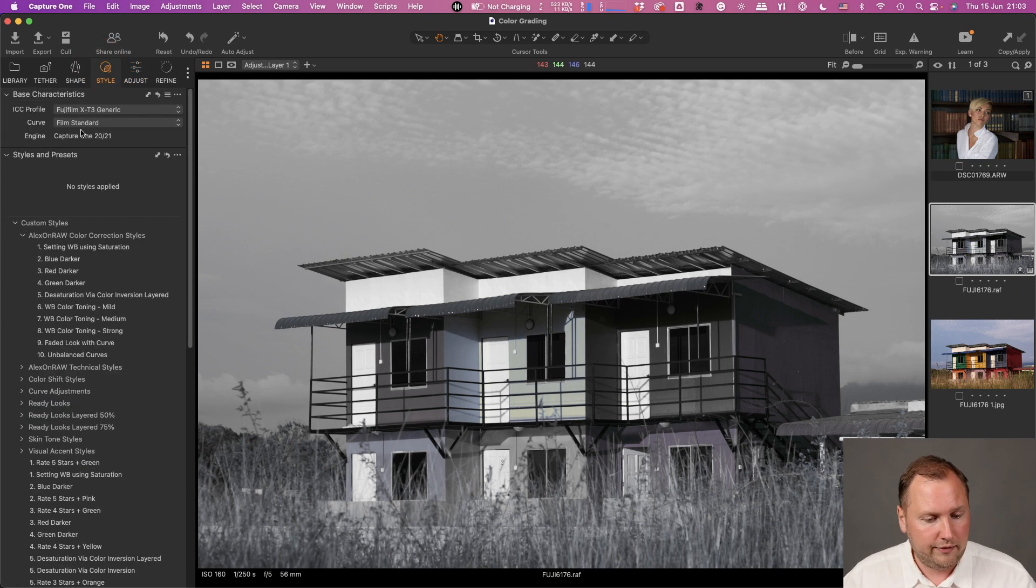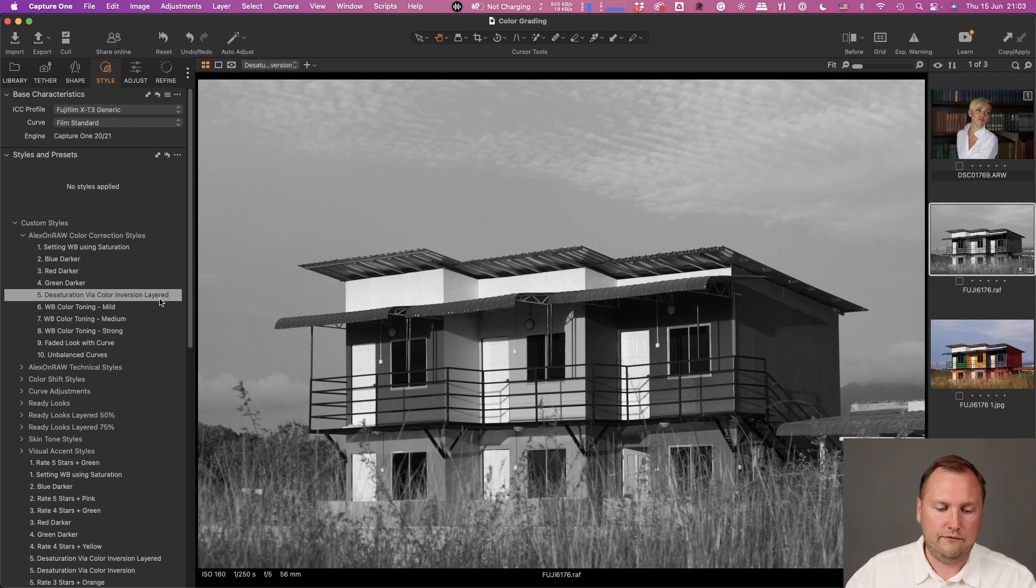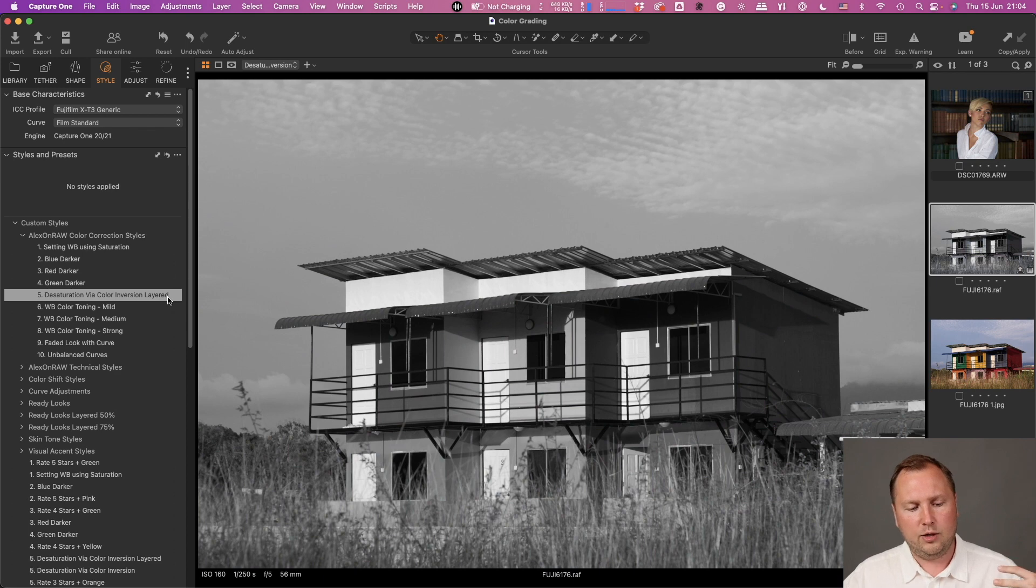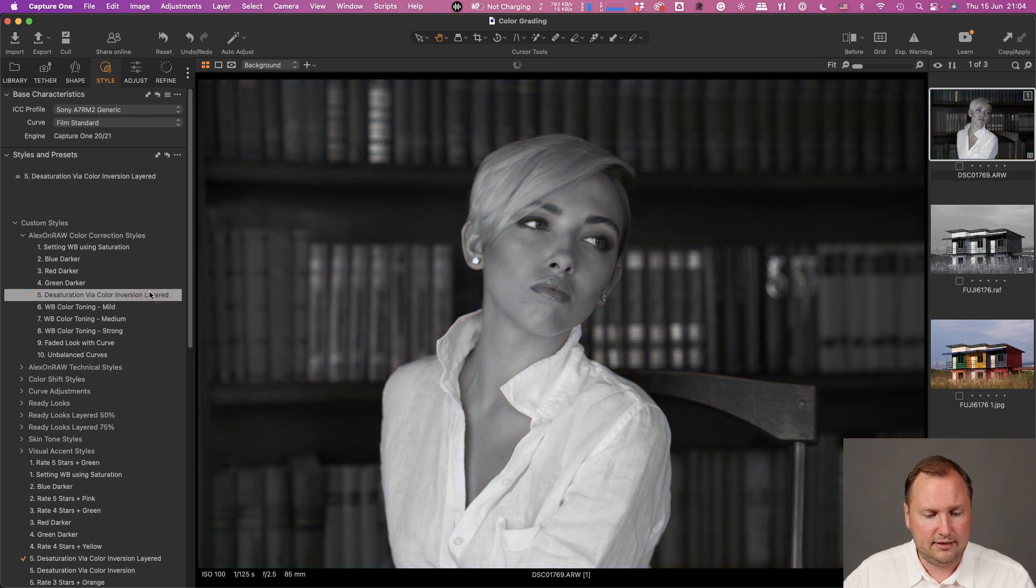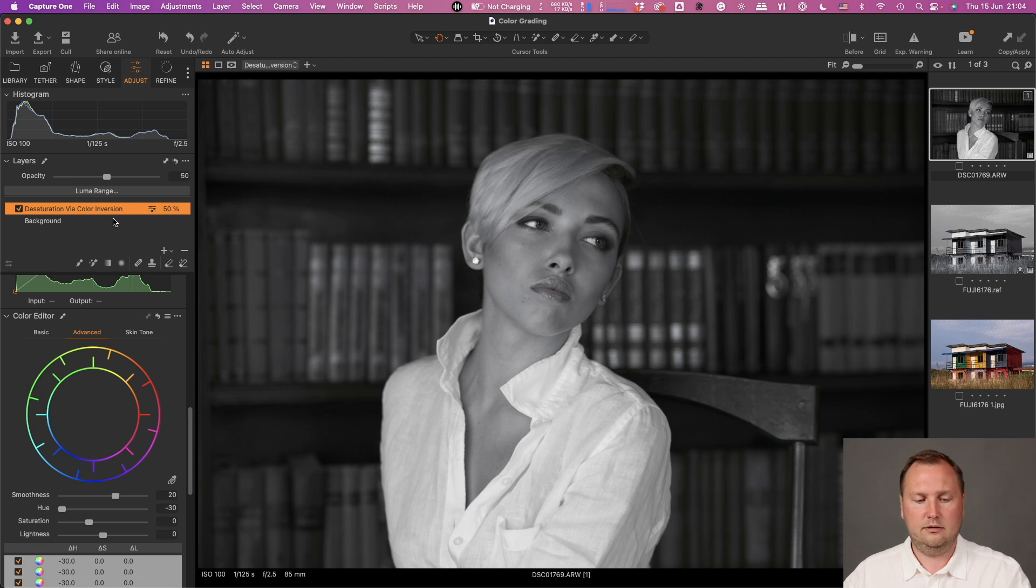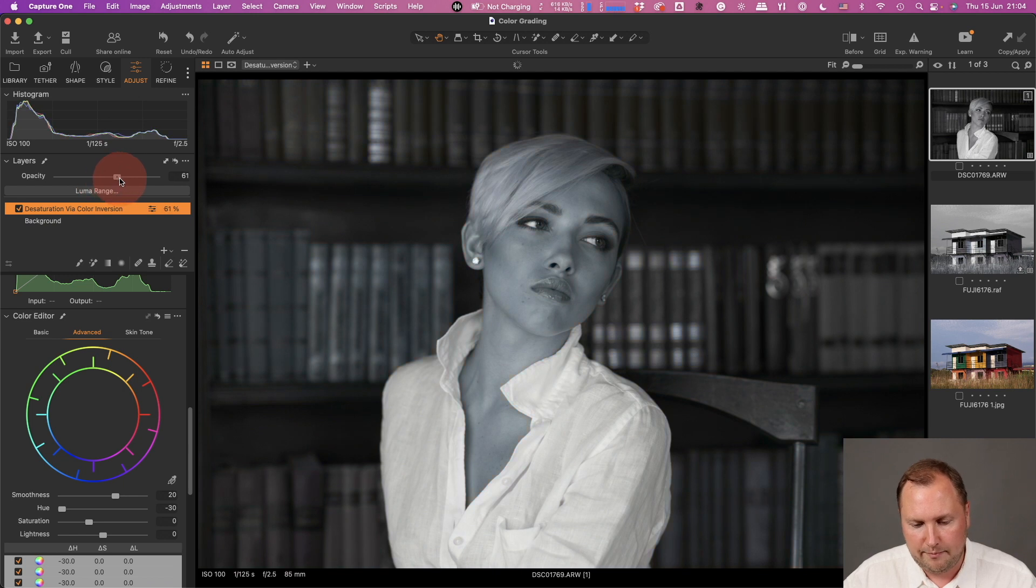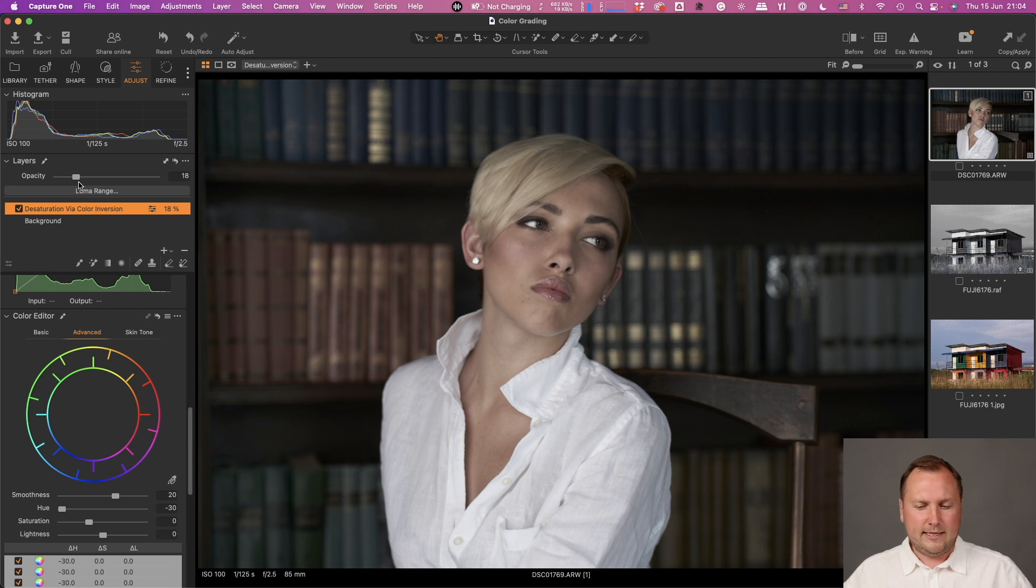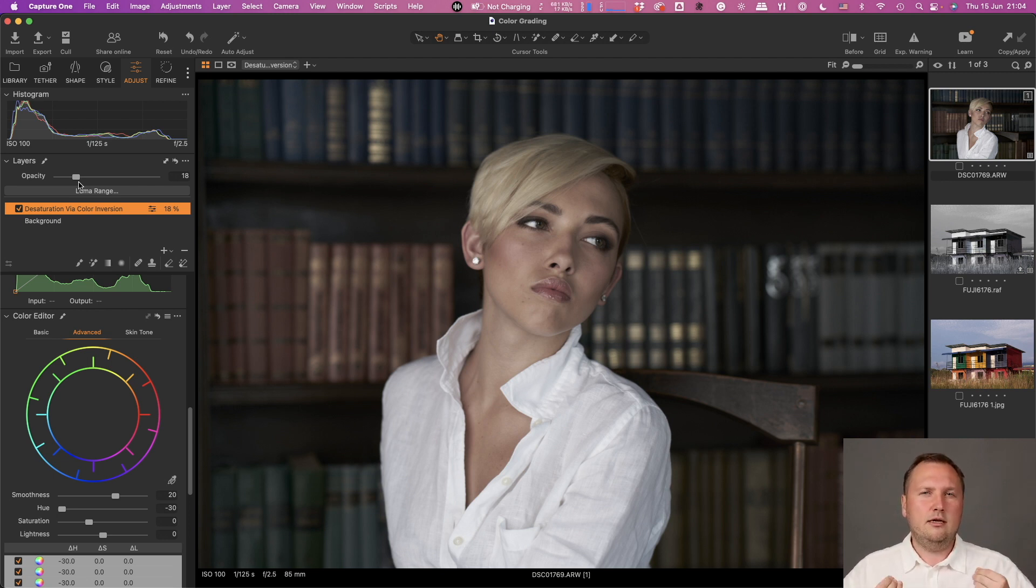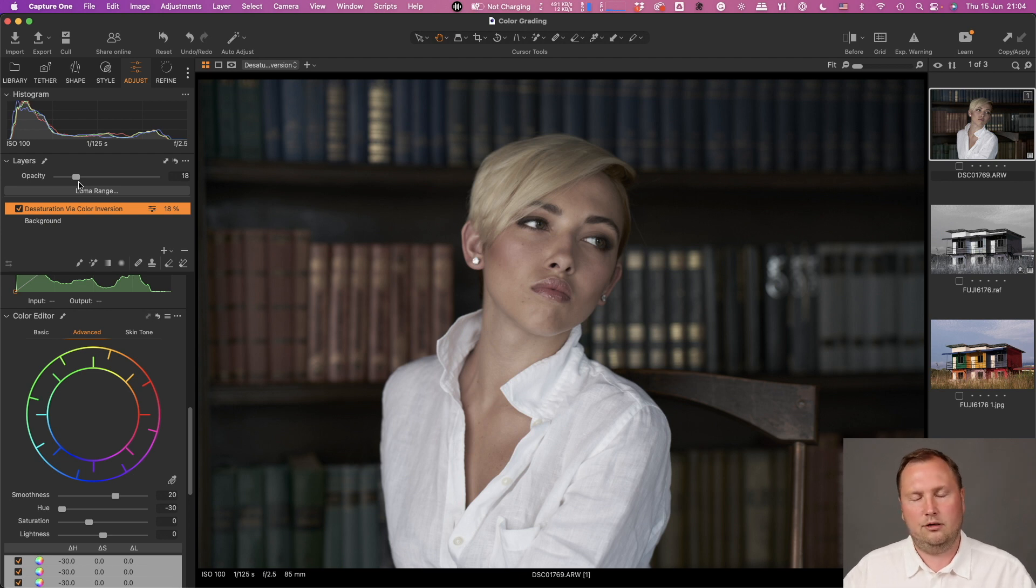Also in the bonus styles, you will find the style which is called desaturation via color inversion. If you have Capture One 23, you will find the layered version of this style. Basically all you need to do is apply this style and you already have this particular layer with desaturation. Now you can just adjust opacity to get a pretty interesting result. For instance, like here, I have desaturated my shot, but it's not quite regular desaturation. It looks pretty similar, but there is something different,